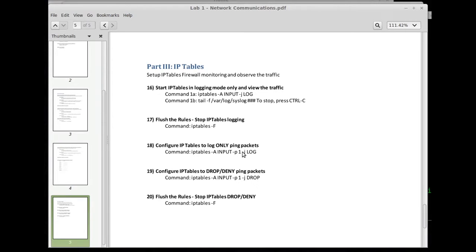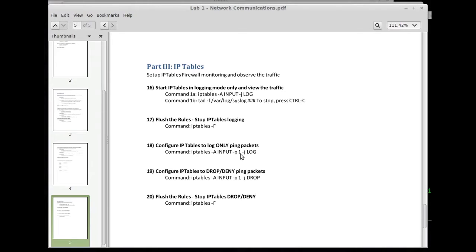So when you look at those protocol numbers you can abbreviate a lot of what you do just using their IANA number. So if you want to do that you can specify the protocol numbers. Now these are not ports, these are protocols.